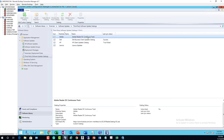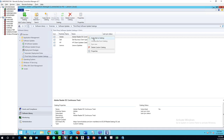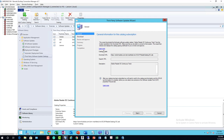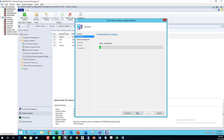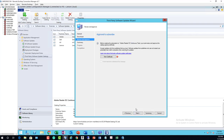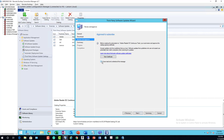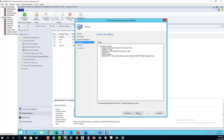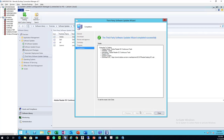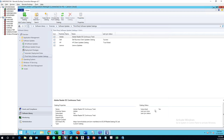Now I'm going to right-click and subscribe to the catalog. Click Next. I'm going to view the certificate. Check the box, click Next, Next, and Close.